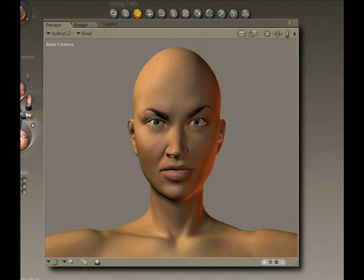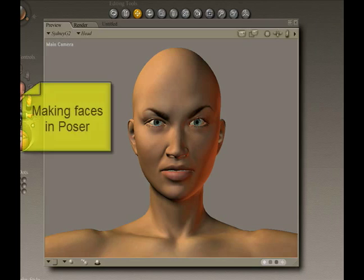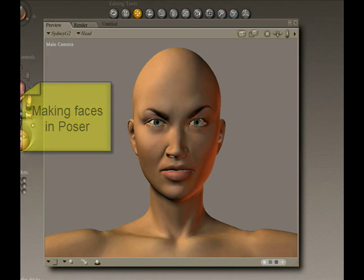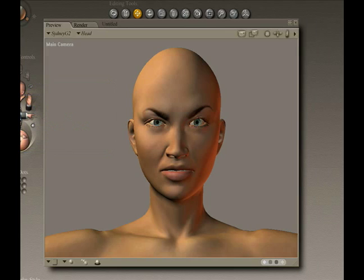Hi, this is John Krastarfin for Expert Village. In this exercise, we're going to look at the different ways we can manipulate, change, and otherwise affect faces in Poser. Poser has a couple of really fun tools we can use to change the faces and to change the look of our characters, and we're going to examine a couple of those.